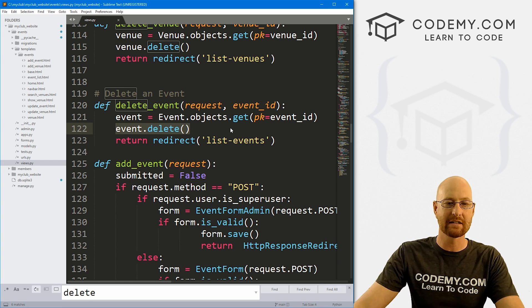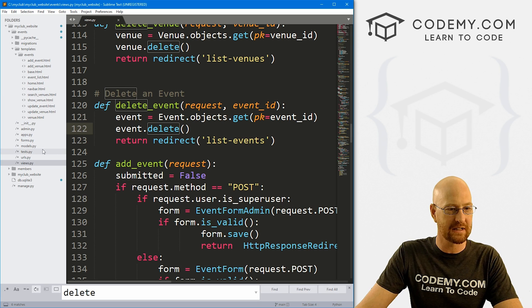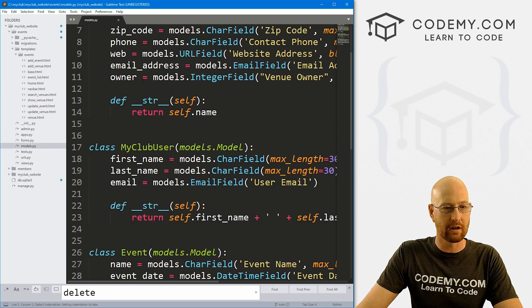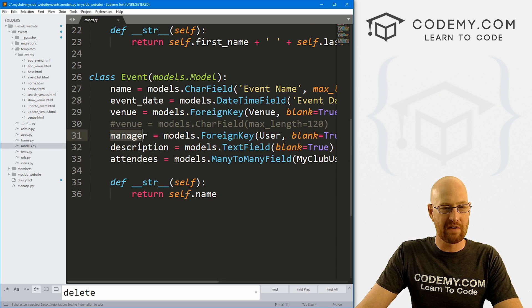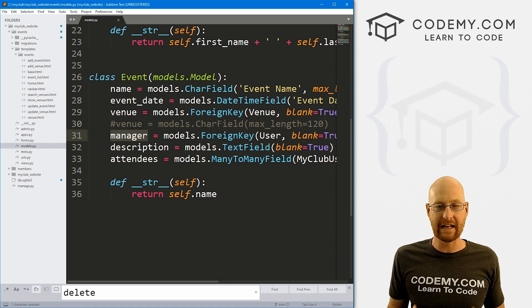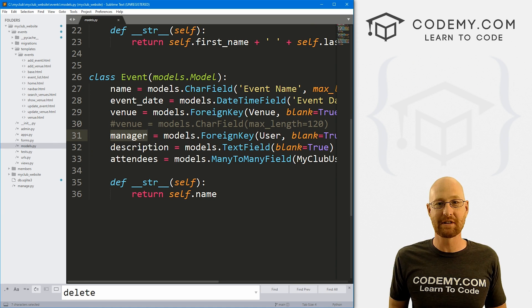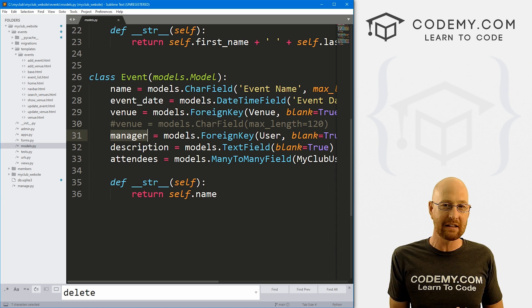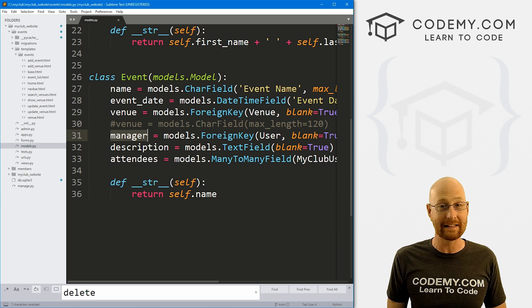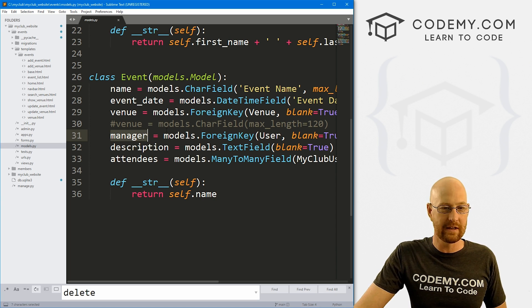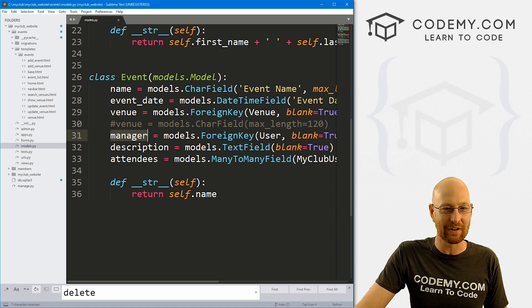If we head over to our models.py file and look at our events, we remember we've got a manager and the manager is like the owner of the event. He or she is the person that created the event, they can update the event, and we only want them to be able to delete the event. So we know who the key person is here, it's the manager.